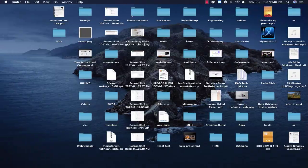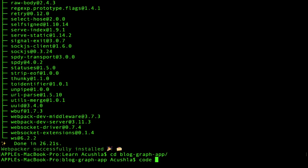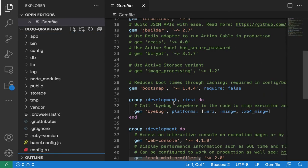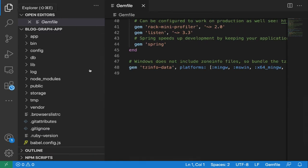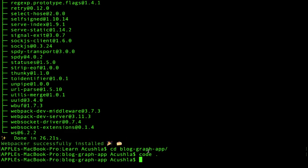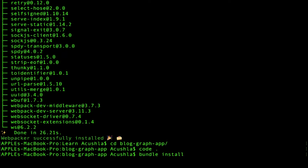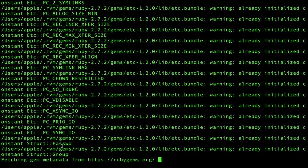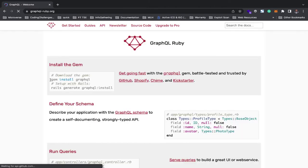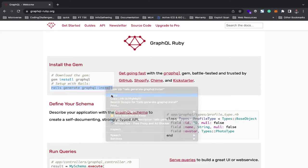I'm going to copy that to my Gemfile. First I'll open it with my favorite code editor and add the GraphQL gem at the bottom of the file. Then run bundle install. After the gem installation we run `rails generate graphql:install`. Let's quickly run that.